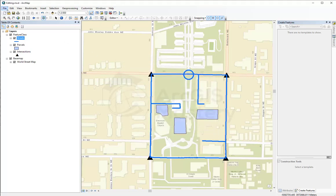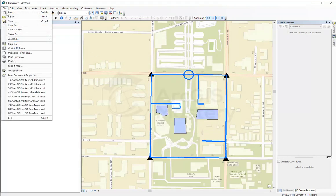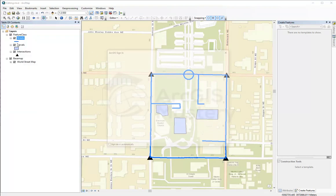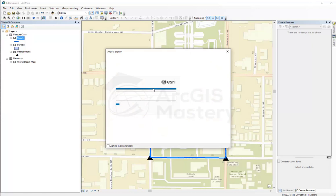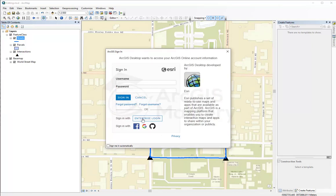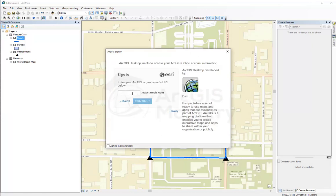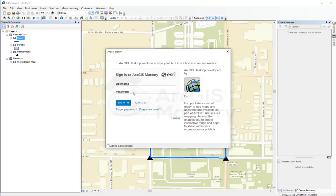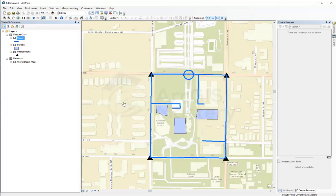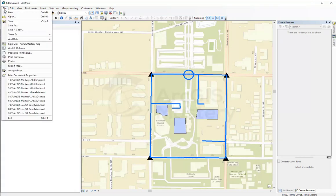I'm going to go to File again and sign in to my ArcGIS Online. As Enterprise, ArcGIS Mastery, ArcGIS Mastery underscore org, password. I'm going to sign in. And now I signed in to ArcGIS Online.